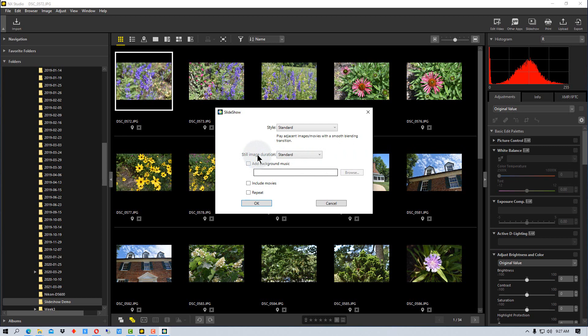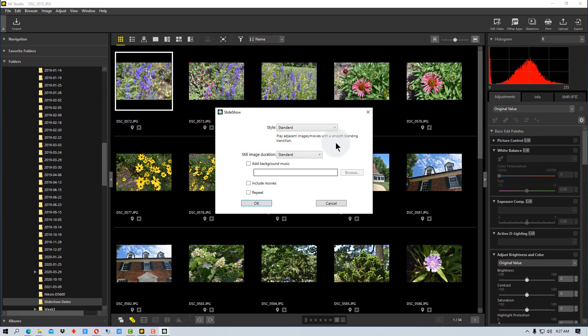Then we also have the still image duration and it has short, standard, and long depending on how long you want the photo to stay there. It only gives you those three options, it doesn't give you an option of a precise time, but it gives you a pretty good range. You can also add background music, and if you add the background music, we can actually create a movie of the slideshow, and so that background music will actually go into the slideshow when you create it.